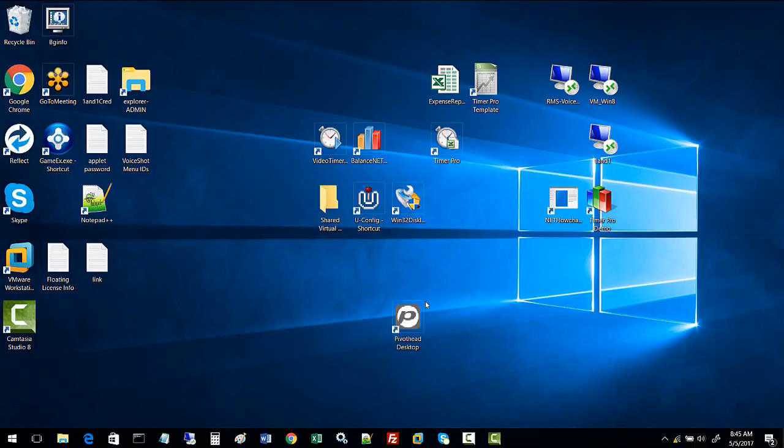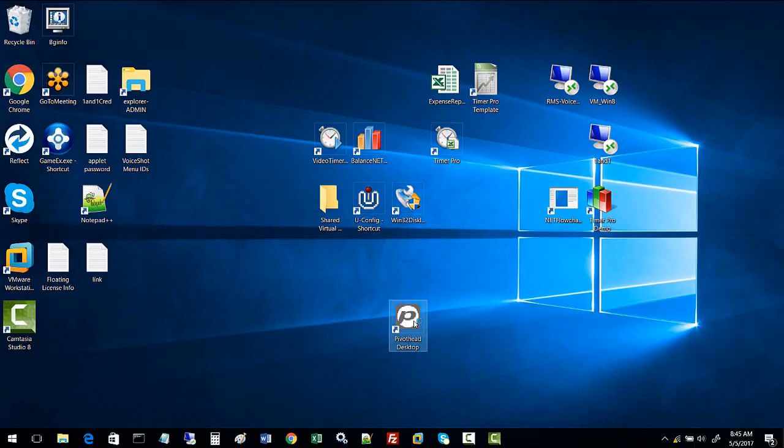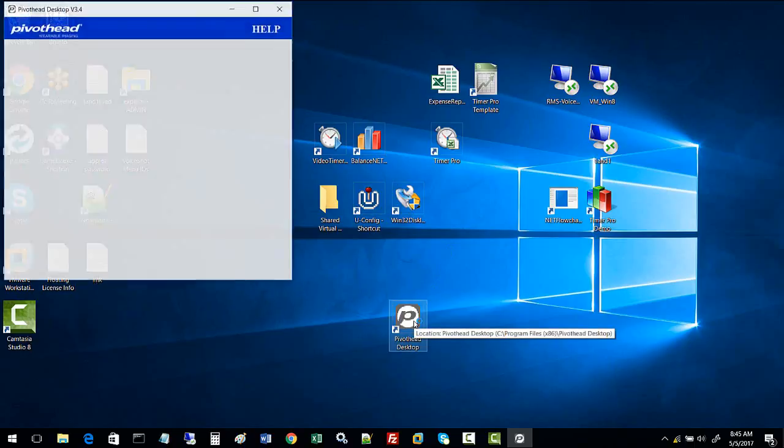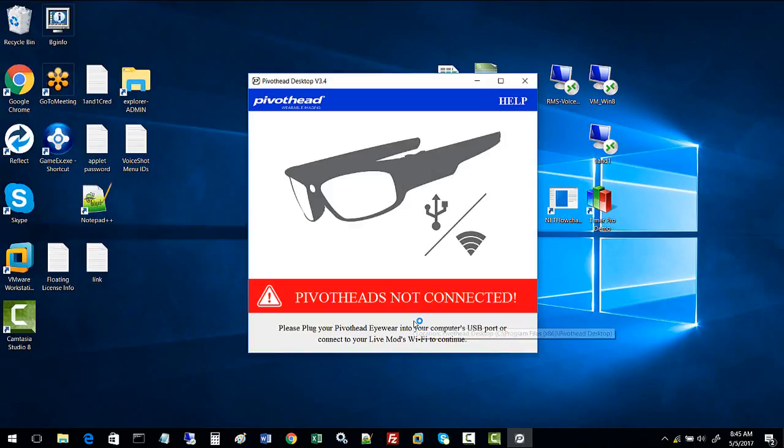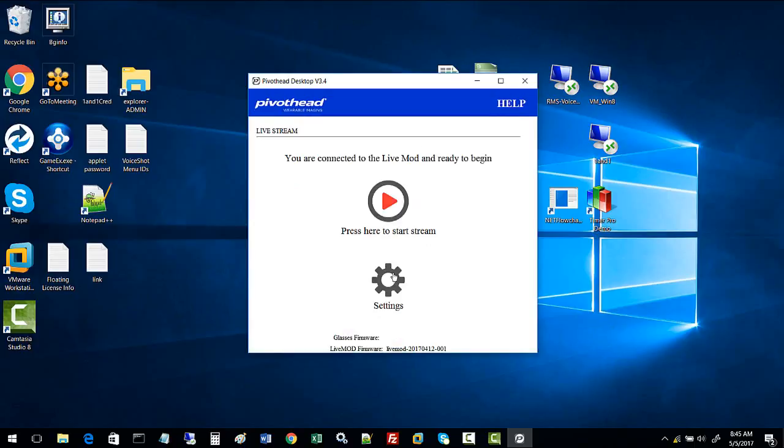The glasses are connected. Go to the Pixelhead desktop, double-click on Pixelhead, and it will connect to the LiveMod and be ready to begin.